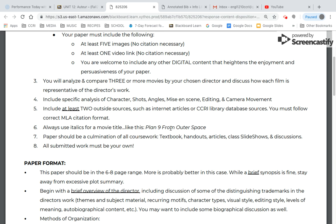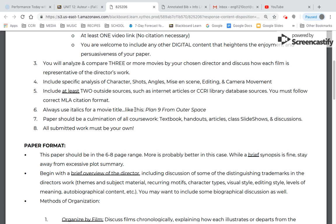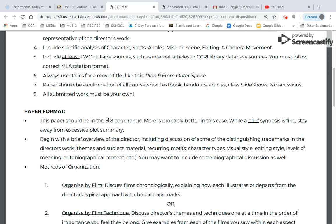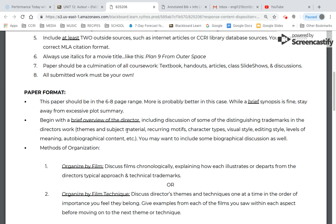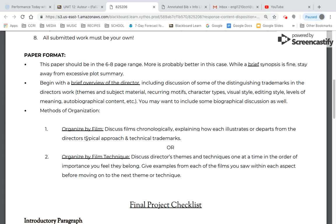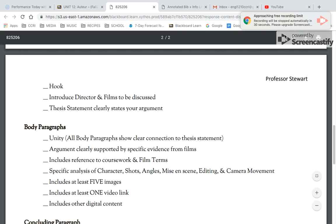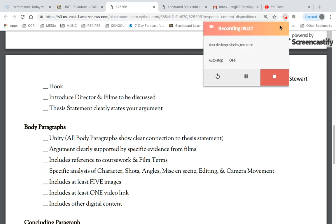Remember to use italics for movie titles. Please try to incorporate the textbook, any handouts, articles, and slideshows that we've gone over this semester. Put it all together and show me that you're really taking something away from this course. All submitted work must be your own. I'm looking for six to eight pages, starting out with a brief overview of the director. Some people might organize their paper by film, some might organize it by technique. Best of luck — I look forward to your work. Have a great day.